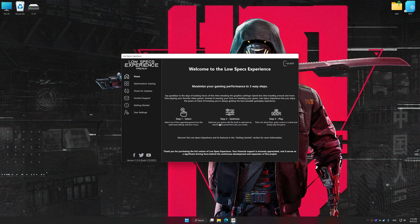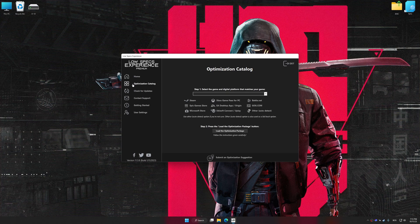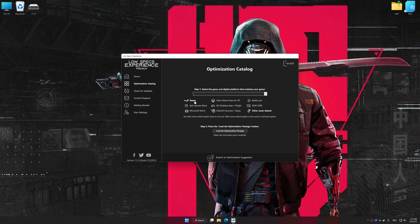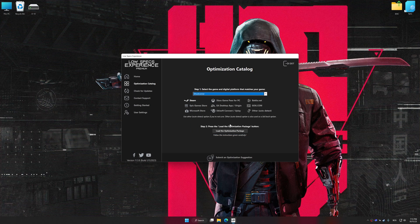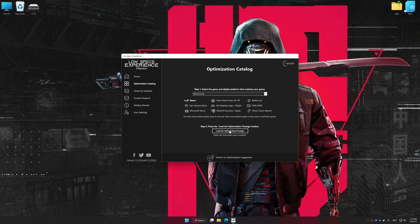Now select the optimization catalog, select the applicable digital platform, and then select Ghostrunner from this drop-down menu. Once done, press the Load the optimization package.